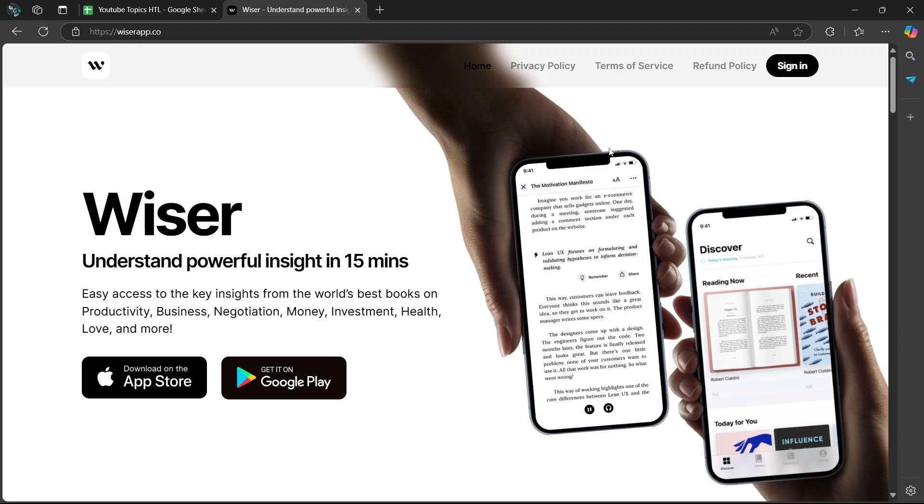So before we get into the details of the app, we should be asking ourselves, what is Wiser app?